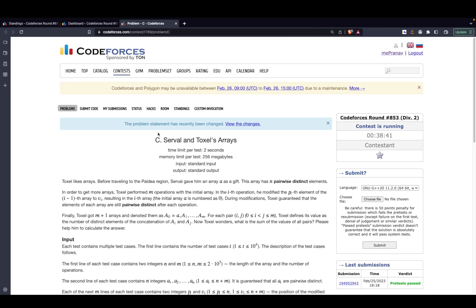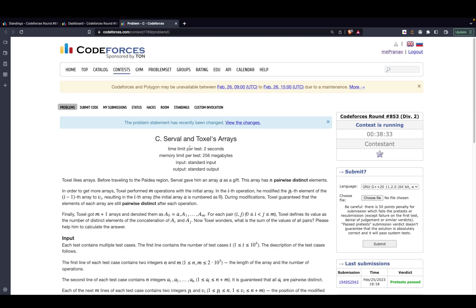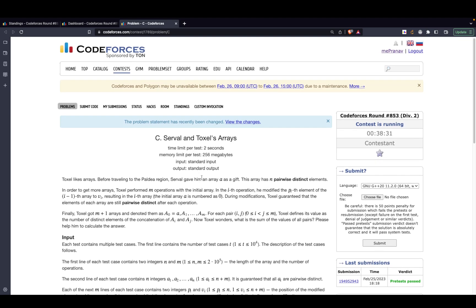In this video we'll be discussing the problem 'Servals and Toxels Array' from Codeforces round 853, rated for Div2. I won't be going through the problem statement per se, but I assume you've already read it. If not, please go through it once before watching this video, and you should have tried it on your own.